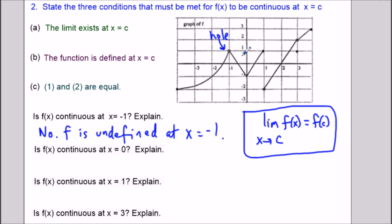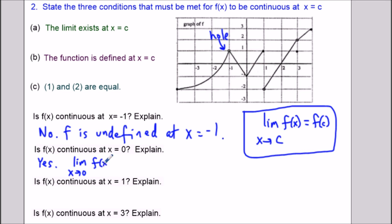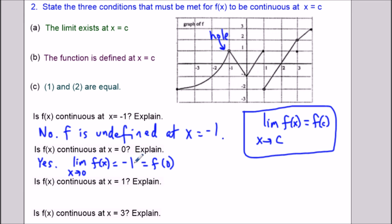Is the function continuous at 0? Yes — you could draw this part of the graph in one motion without lifting your pen. For a textbook explanation: the limit as x approaches 0 of f(x) equals negative 1, which equals the function value f(0) equals negative 1. The limit exists, the function is defined, and the limit and function value are equal at x equals 0.